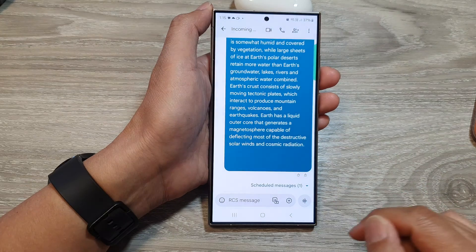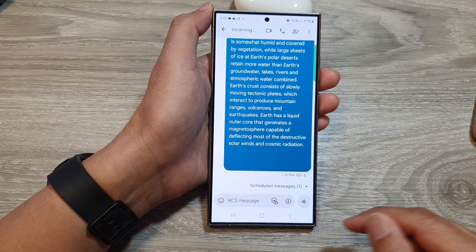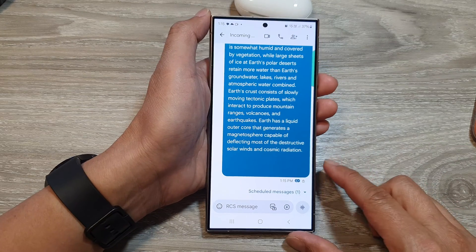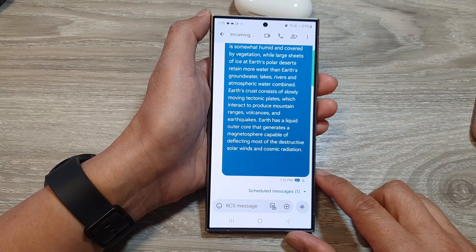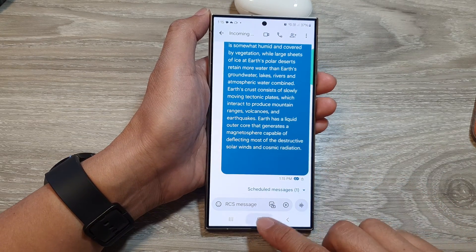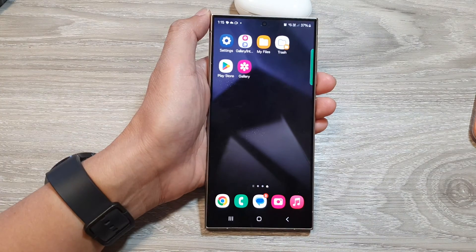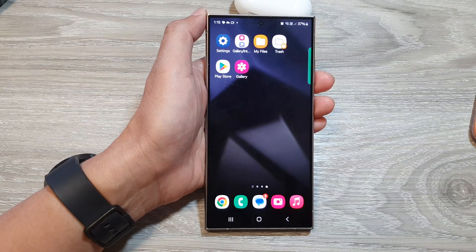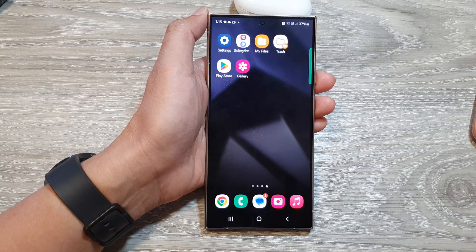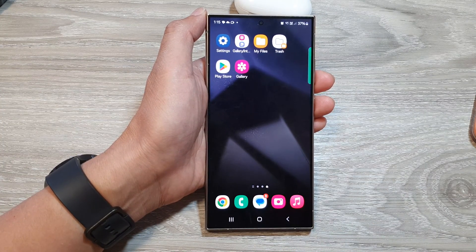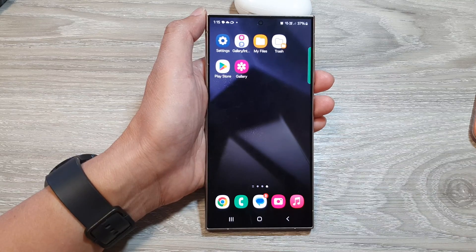Tap Send and that's it. That is how you can forward a text message on the Samsung Galaxy S24 series. Thank you for watching — please like and subscribe to my channel for more videos.